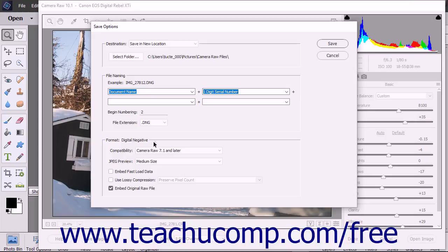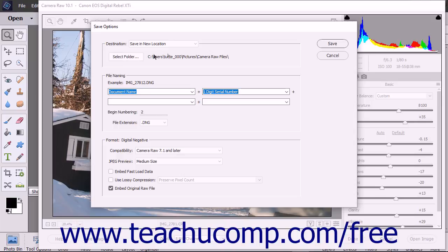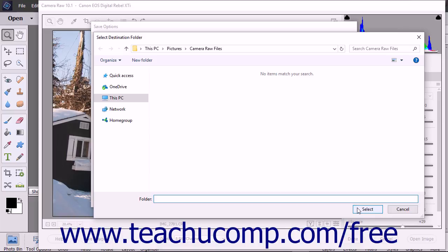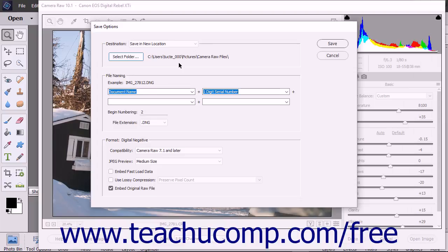To save the DNG file into the same folder as the Camera Raw file, leave the Destination drop-down set to the Save in Same Location choice. To select a new folder, either click the Select Folder button or choose the Save in New Location choice from the drop-down. Doing this then opens the Select Folder dialog box. You can use this dialog box to navigate into the folder you want to set as the destination folder for the saved DNG file and then click the Select button in the lower right corner of the dialog box to set the folder location. The selected folder location is shown below the destination drop-down.